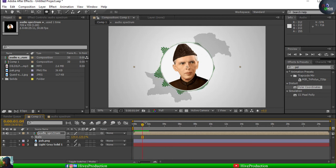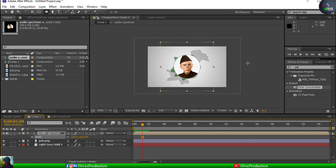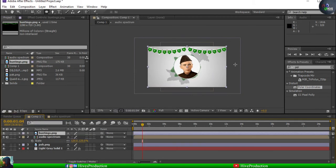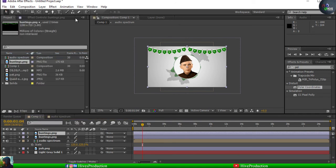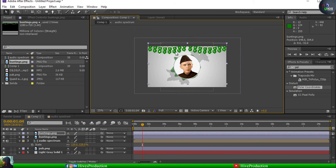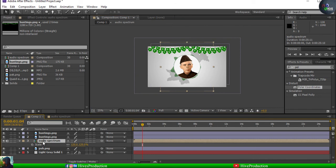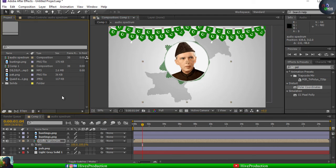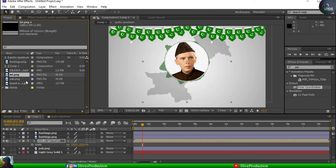Now I have to take some props — these buntings — and apply them on the top of the composition. Press Ctrl+D to duplicate, or go to Edit > Duplicate. When I duplicate the buntings I'll select the position. It's up to you, it's optional — maybe you want them or not. I'll scale them down a little bit because I also want to add text — 'Independence Day of Pakistan'.